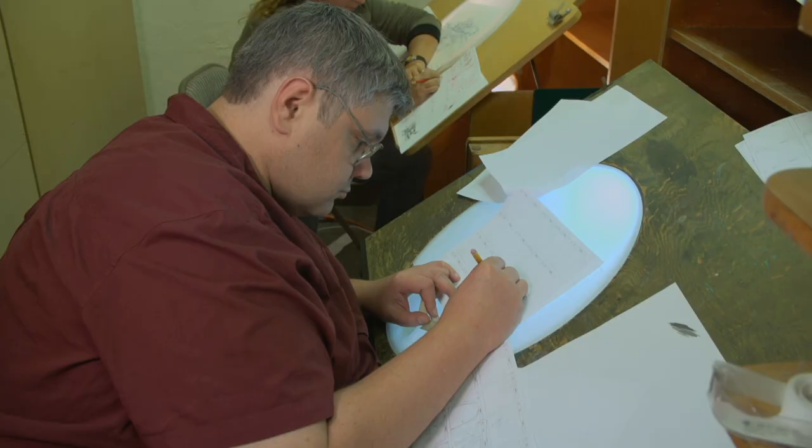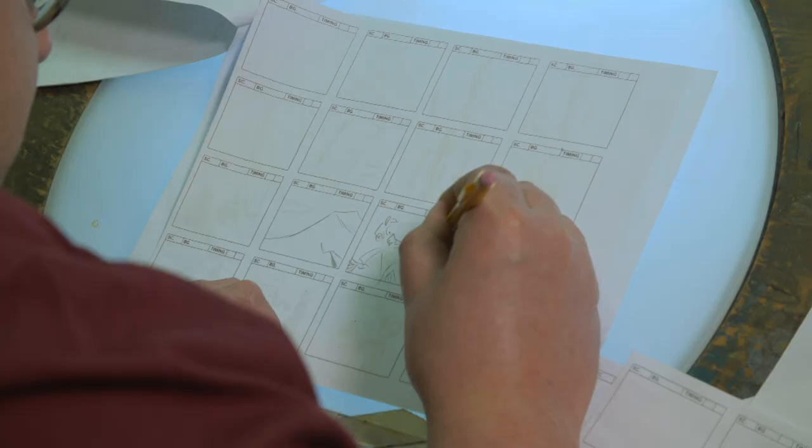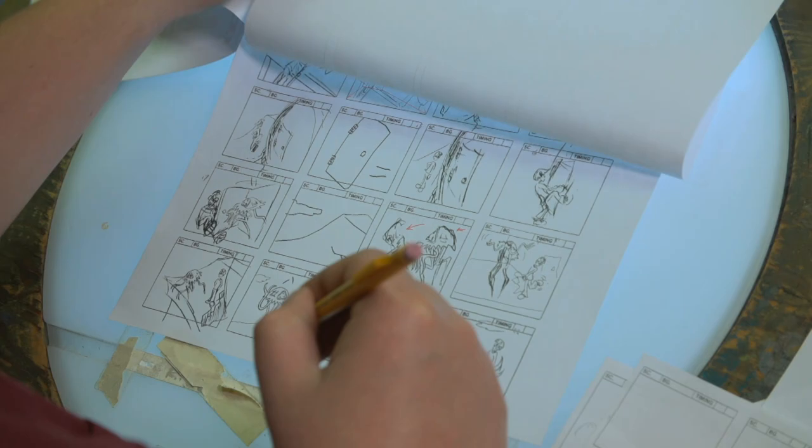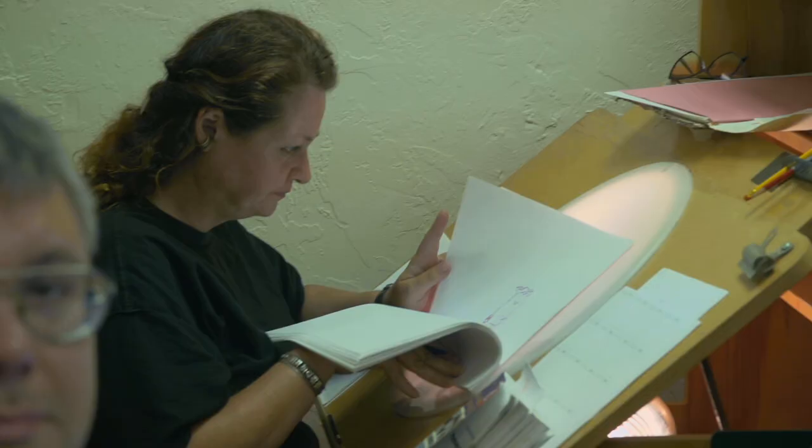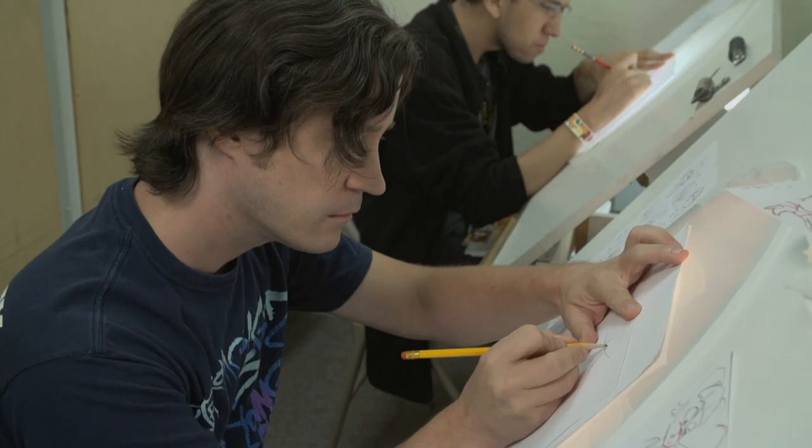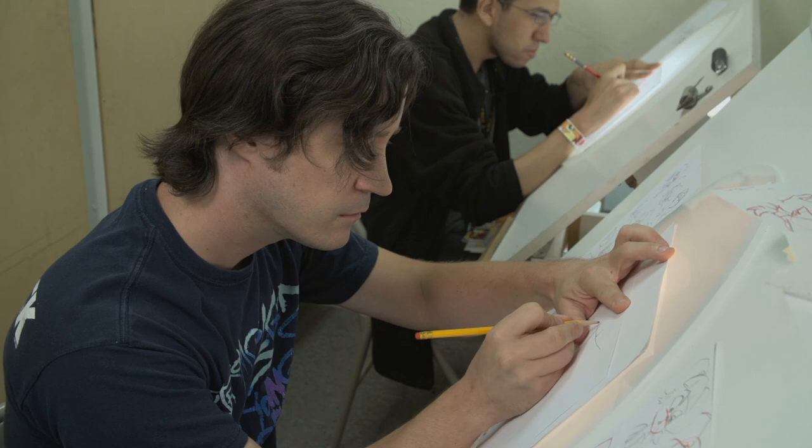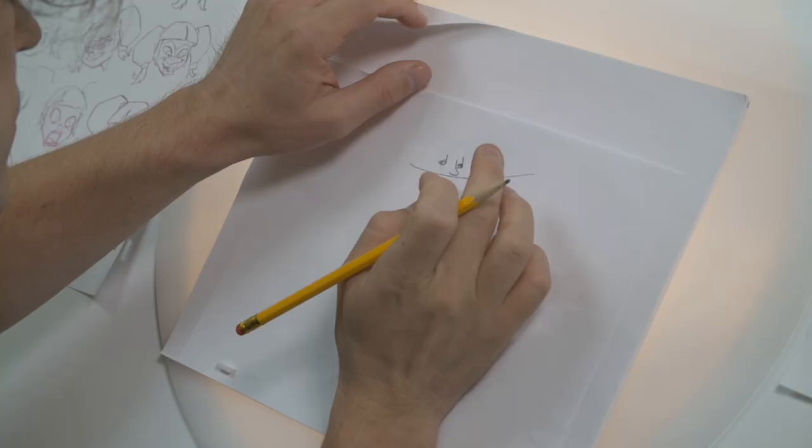One of the things that distinguishes 2D hand-drawn animation from pretty much anything else is you have to have really strong previsualization skills. When you're sitting there flipping and rolling, it's moving at a different rate than it's going to move on the screen.